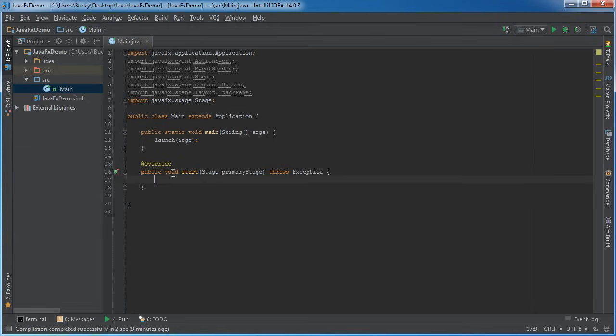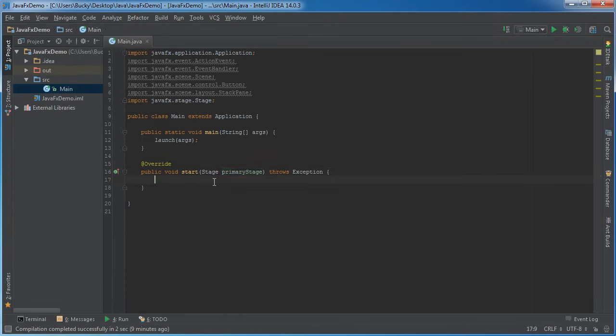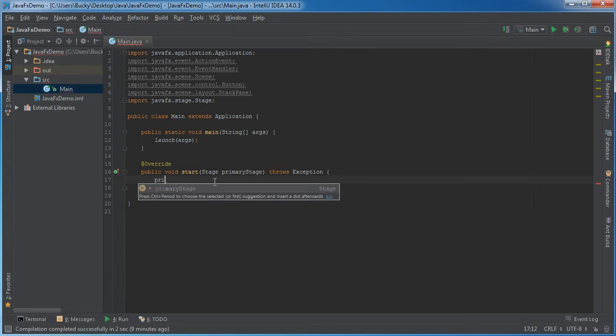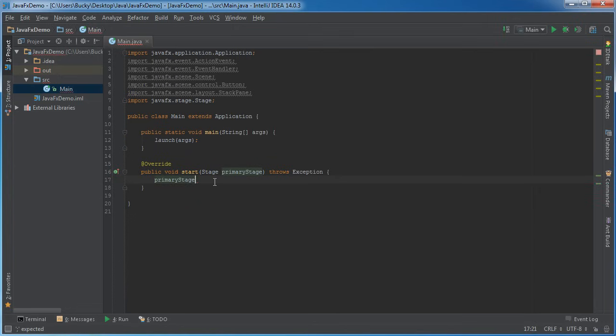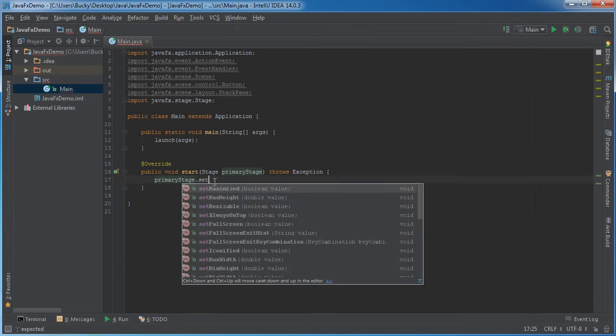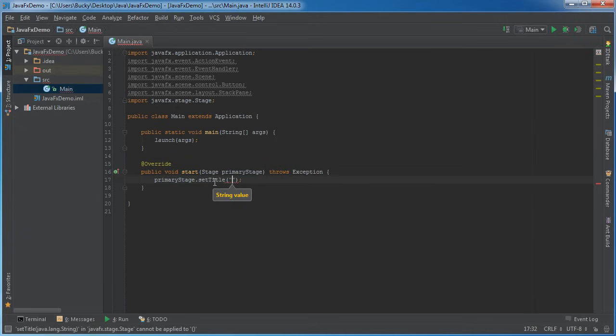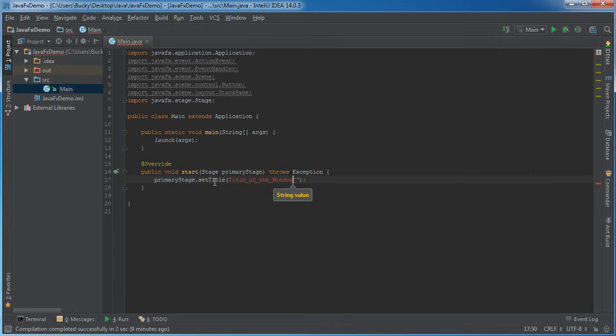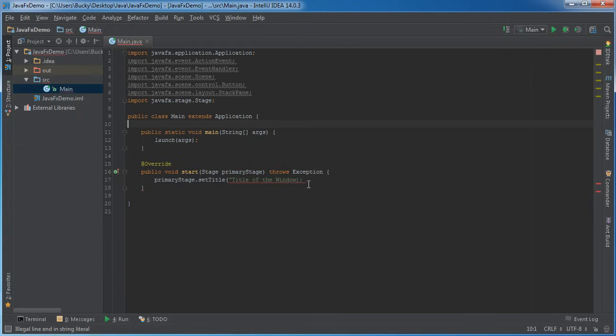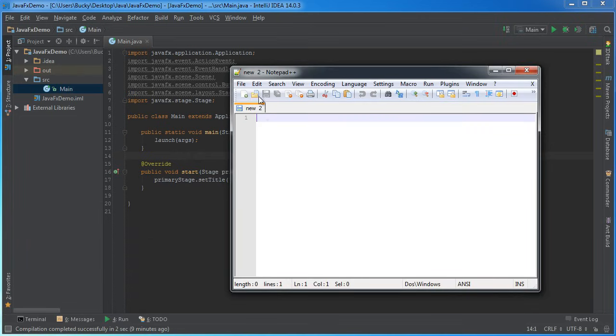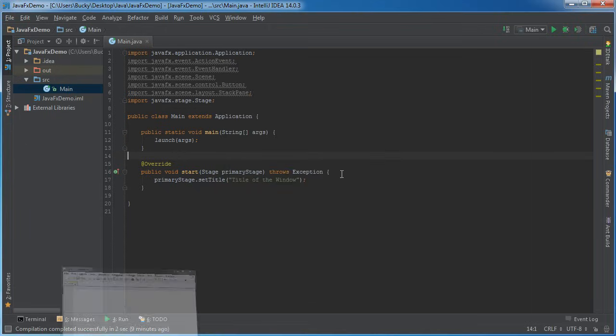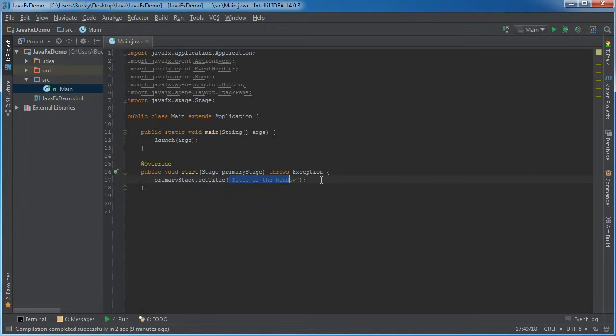Alright, so why did I just say that? Well, because whenever we override the start method, which is essentially the first method that gets called, what it's going to do is it's going to pass in the primary stage and essentially this is our main window. So one cool thing that we can do on this is primary stage set title and we can just pass in any string right here, I'll just put title of the window. And all this is going to do is it's just going to set the title of the window, you see where this says new to notepad, it's going to set that to title of the window.